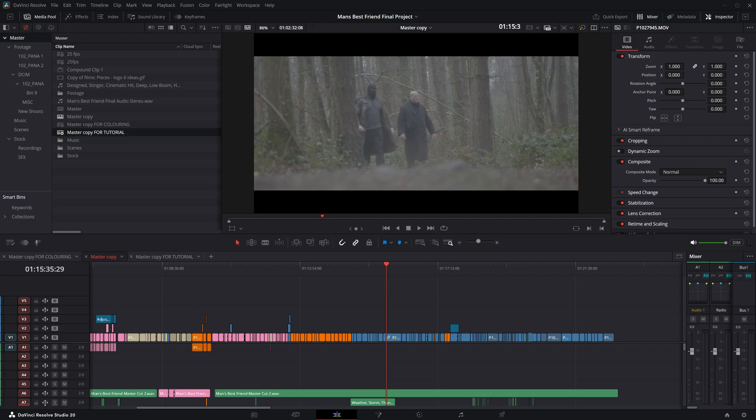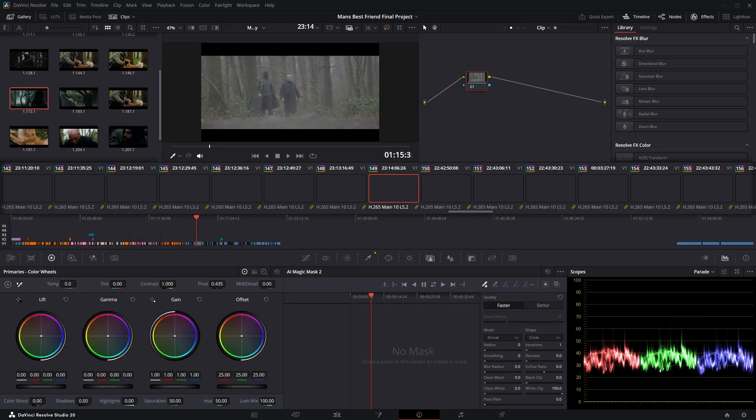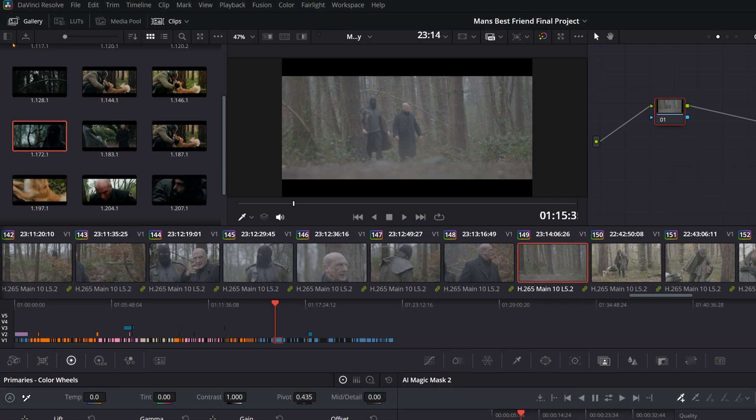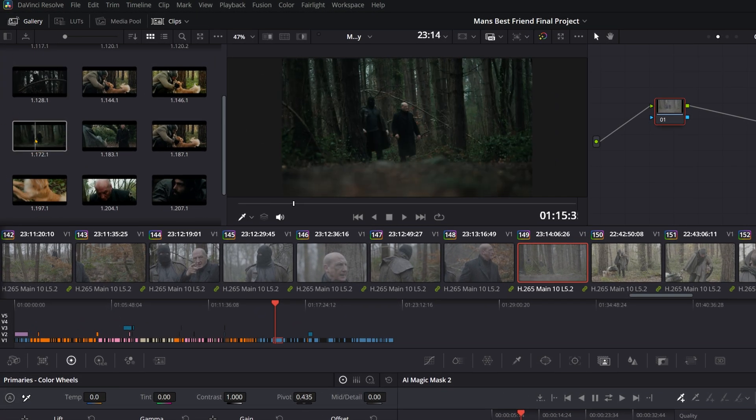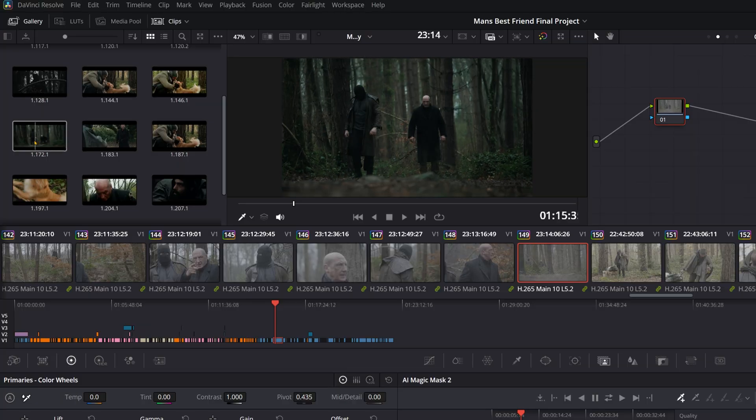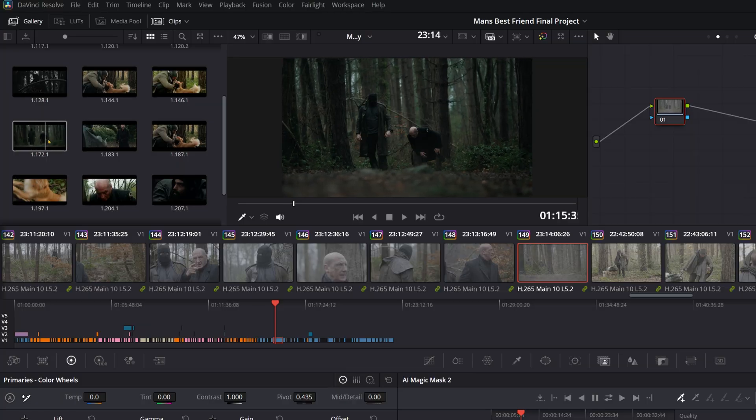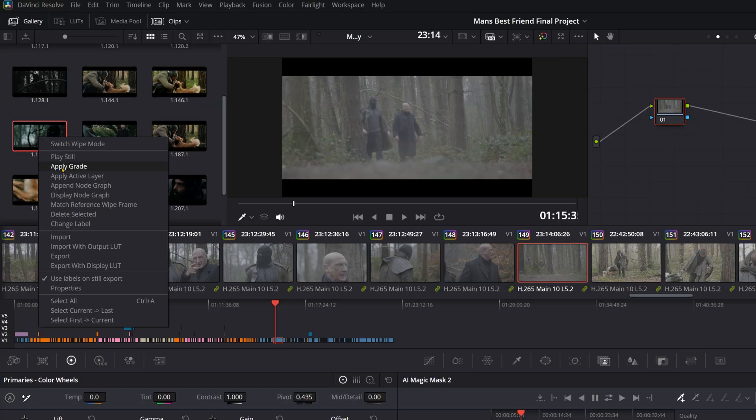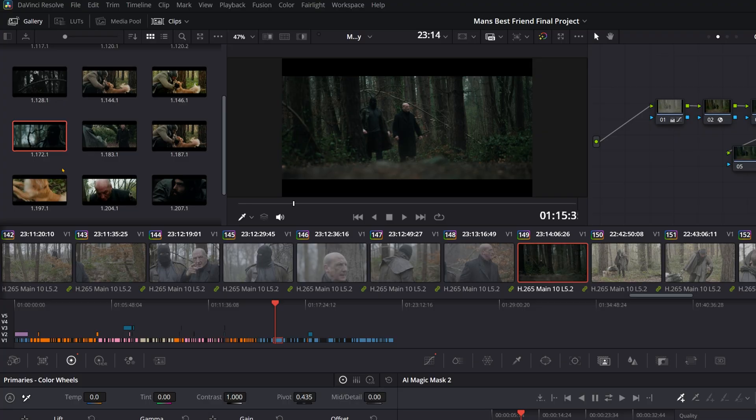So then you'd go over to your other timeline, come back into the color tab. Again, make sure your gallery is there, and you should be able to see the still that you pulled. And when you hover over it, it'll show what the clip will look like once you copy the grade over. And again, you just right click and press apply grade or use the middle mouse button.